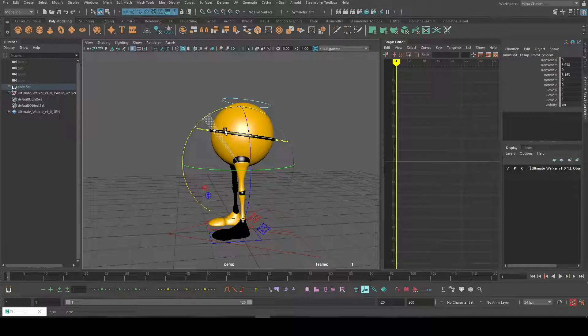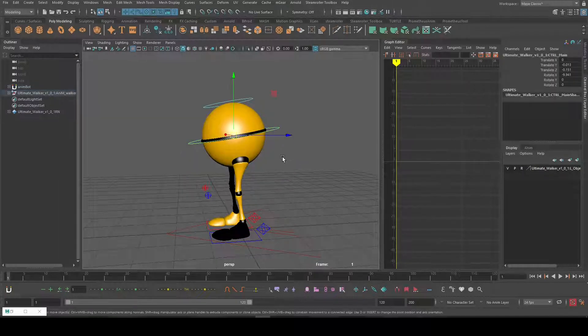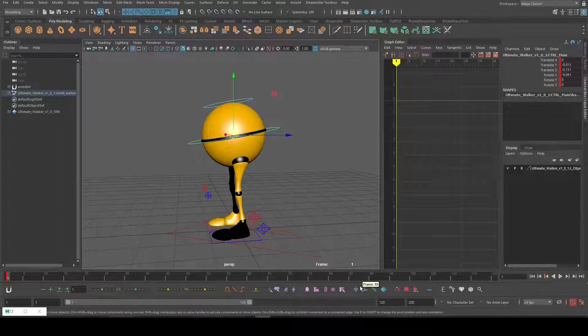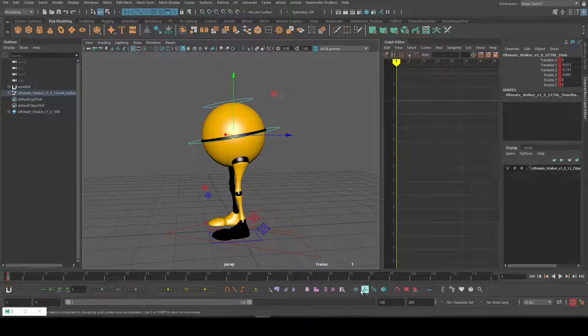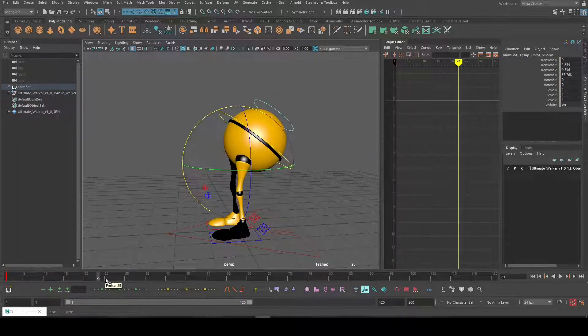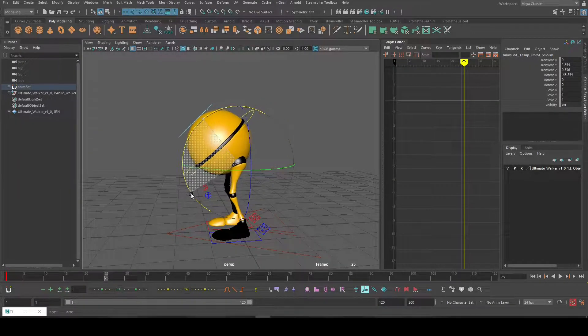Now to use that, we have to have a key first. Let's say I want to rotate this like this, and then at frame 25 I rotate him like this. I just click that again and now I have this animation.